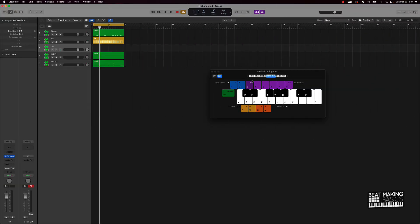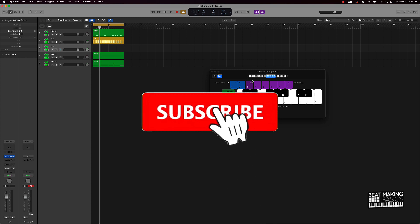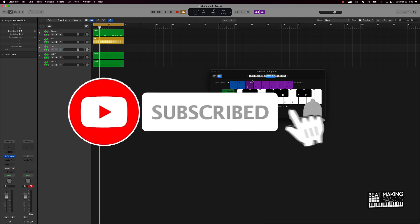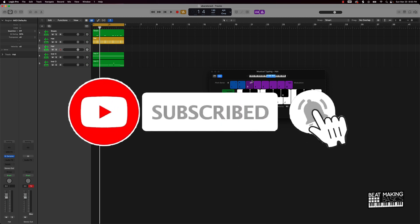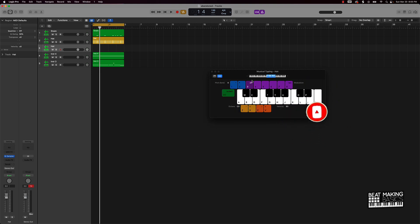What's going on YouTube, Beat Making Basics back again with another dope video. If you're new to my channel, please do me a favor, go ahead and subscribe and give me a thumbs up because we're coming back to back with fire content just like this. So let's go ahead and jump right in.